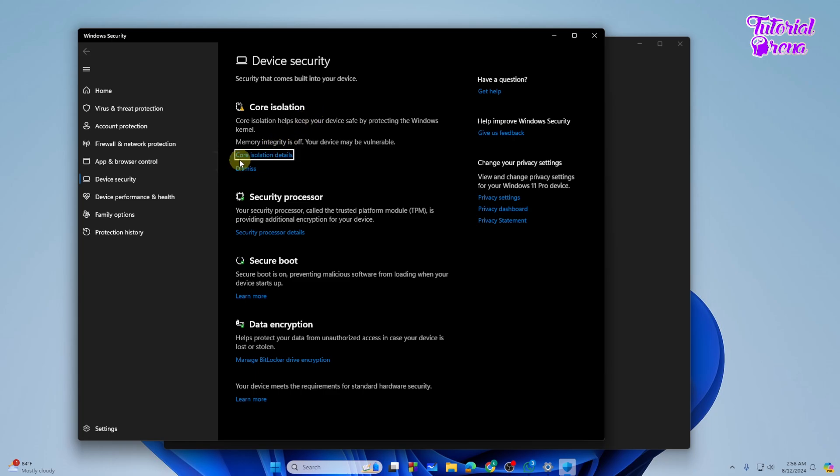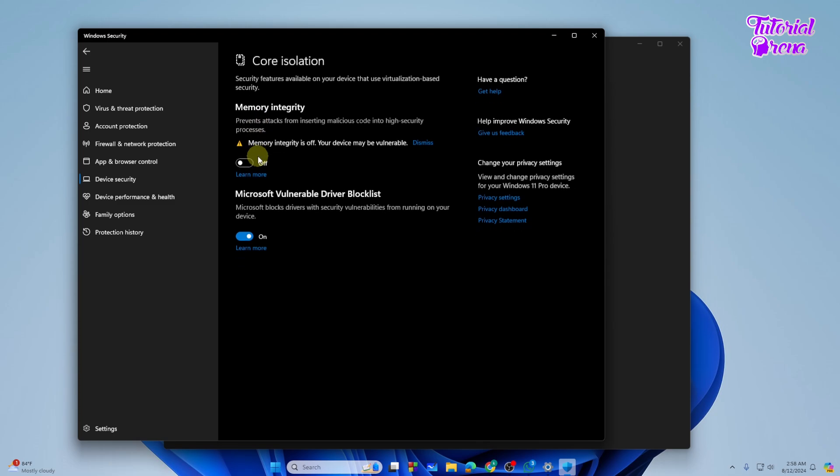So from here you need to select the Core Isolation details. From here just tap on that and now you can see the Memory Integrity is off, your devices may be vulnerable.